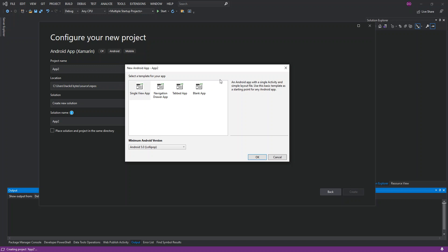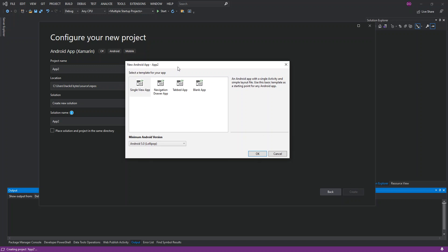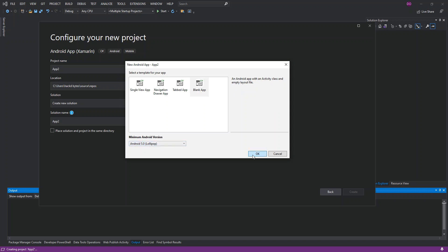We've got a couple of templates we can use — there are some with startup samples — but we're going to choose the blank application and leave the minimum Android version as 5.0. Then we click OK.